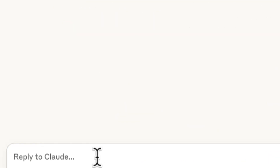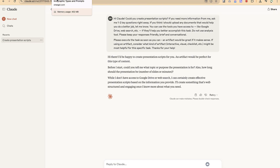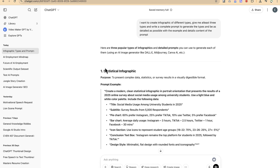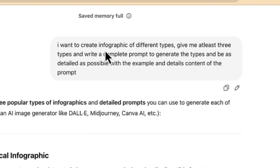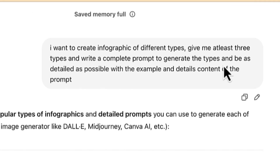To get the prompts that can help you generate the infographics, I recommend you use our old friend ChatGPT. I've already asked it: 'I want to create infographics — give me at least three different types and write the complete prompts to generate each type, being as detailed as possible with example and detailed content.' You can vary the concept and be specific with what you want to create.